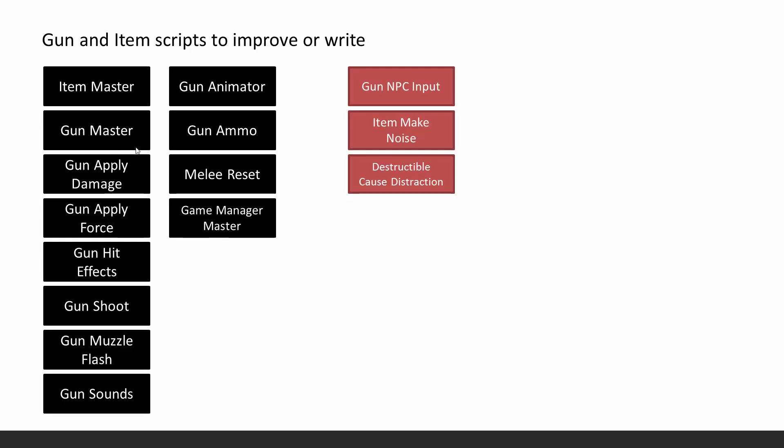We have to make changes to all of these gun scripts and to the item master as well. You'll see what it's all about. They're pretty simple things, but they enable us to, they enable the AI rather, to be able to use the gun. And some of them are also minor bug fixes to get rid of certain bugs that you may or may not have encountered. They're very unusual case ones.